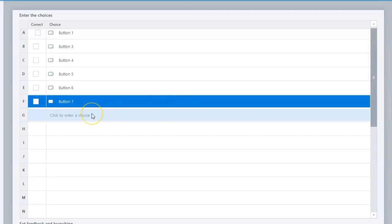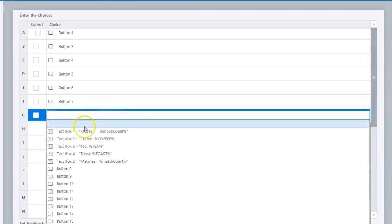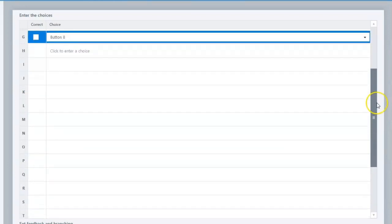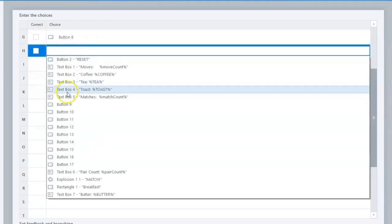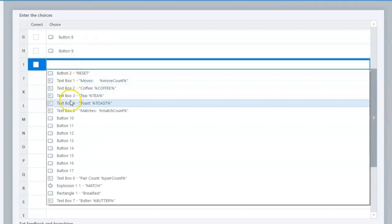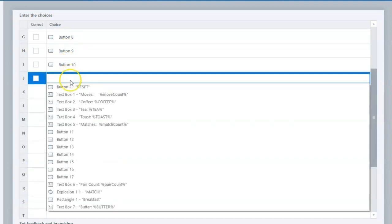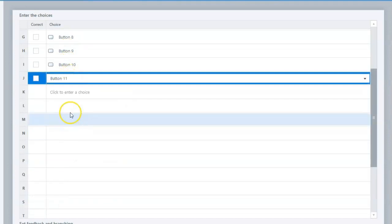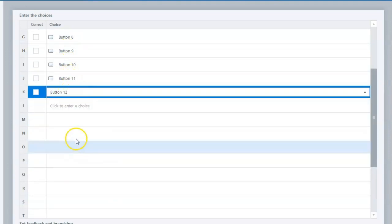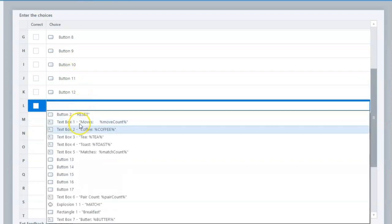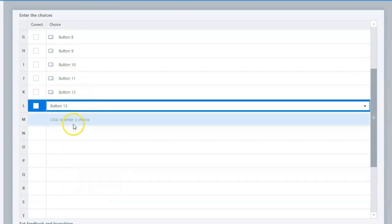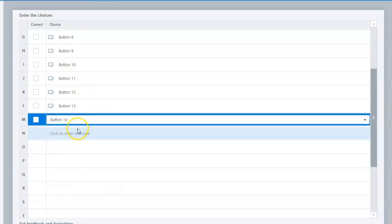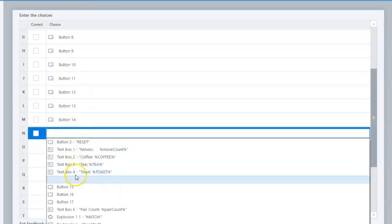Click under the Choice heading to populate each field with each button or flashcard from the drop-down menu. It's important that only the game cards, not the shapes, text boxes, or the reset button, are selected for these fields.